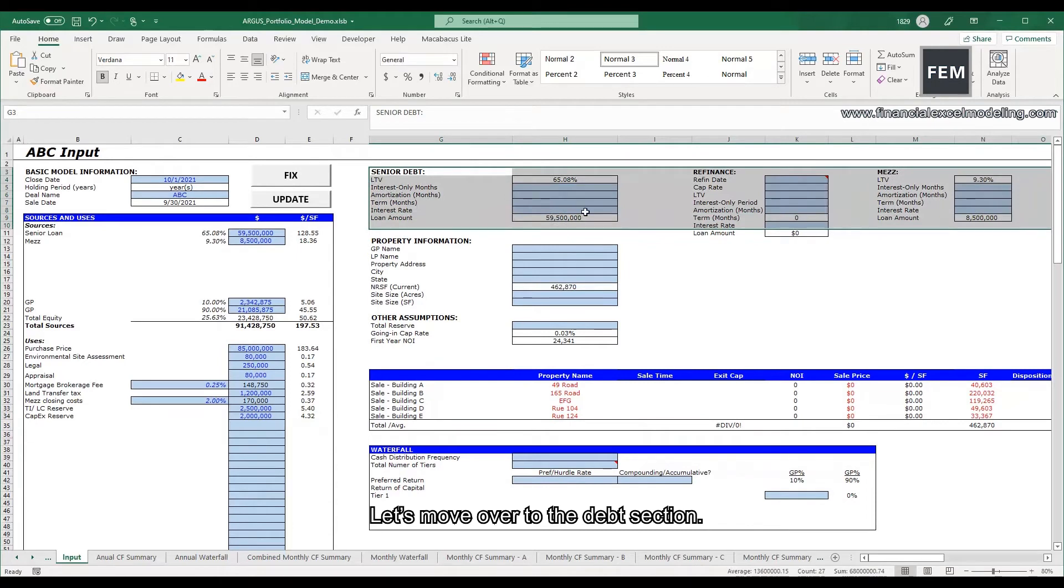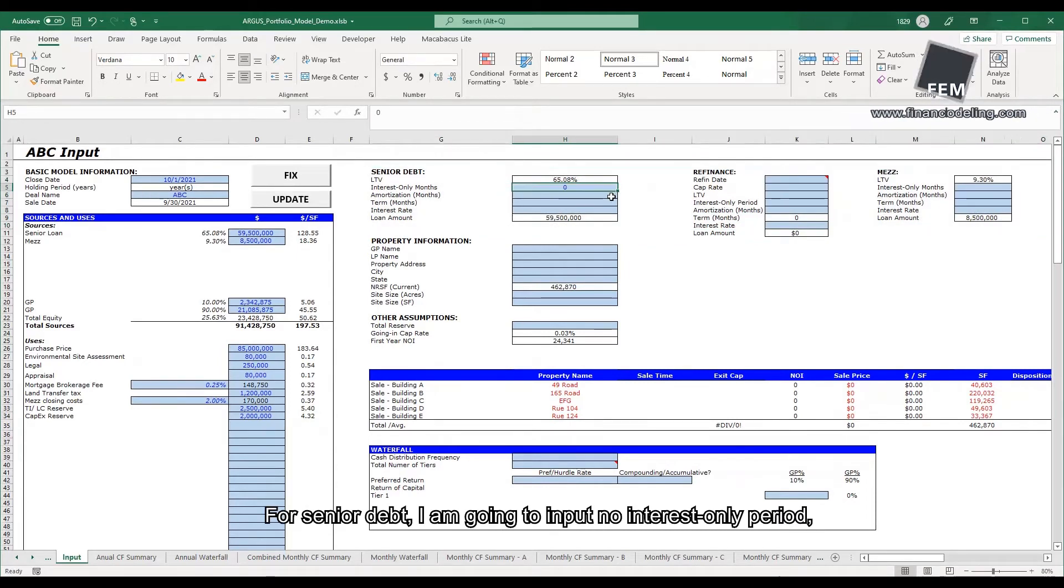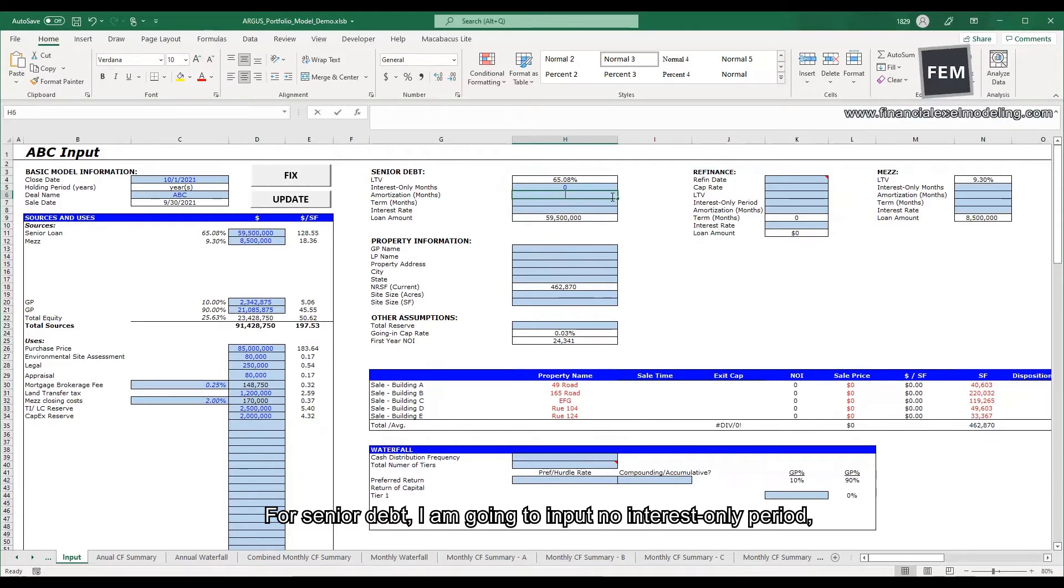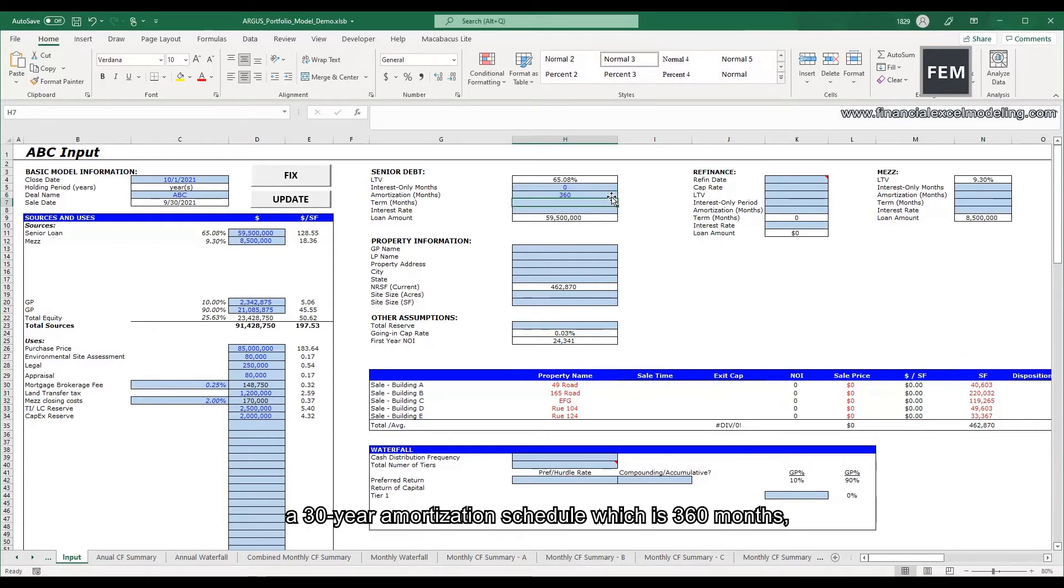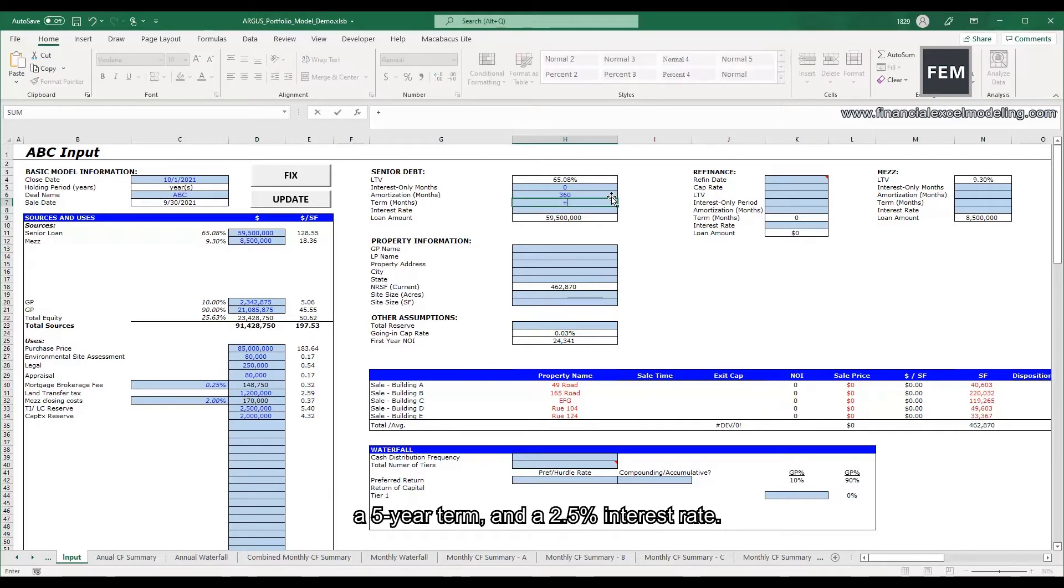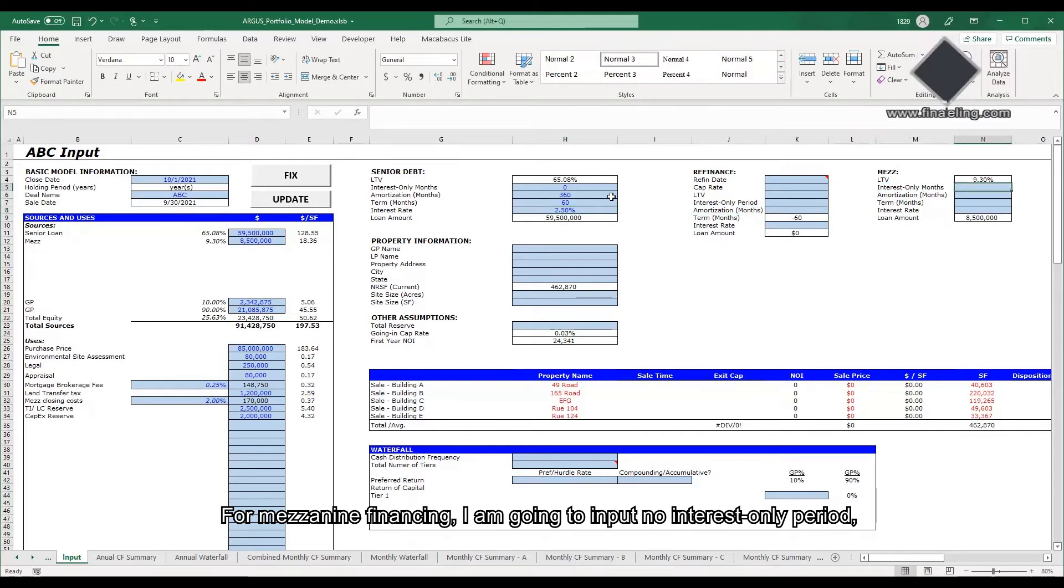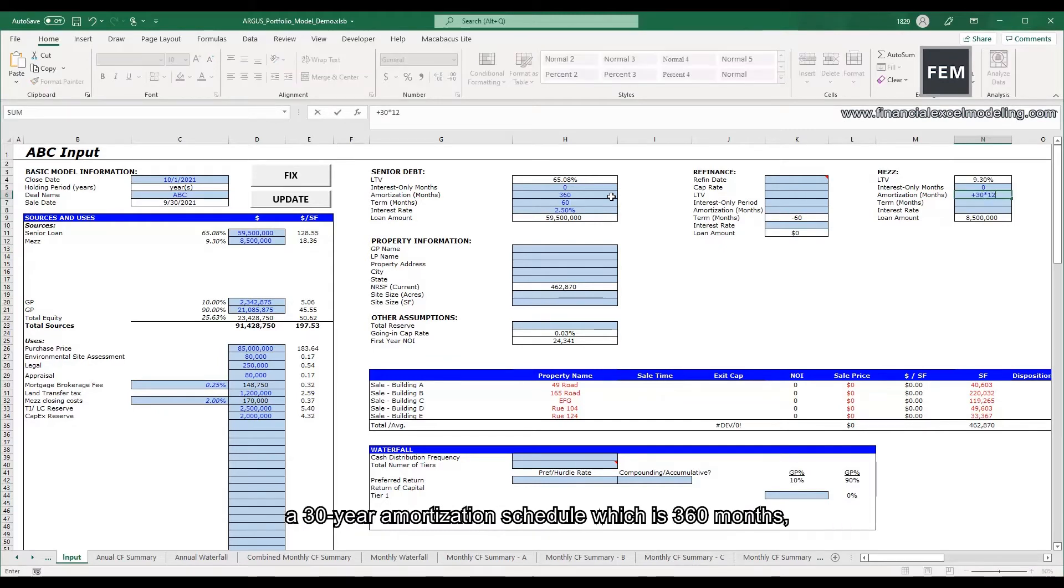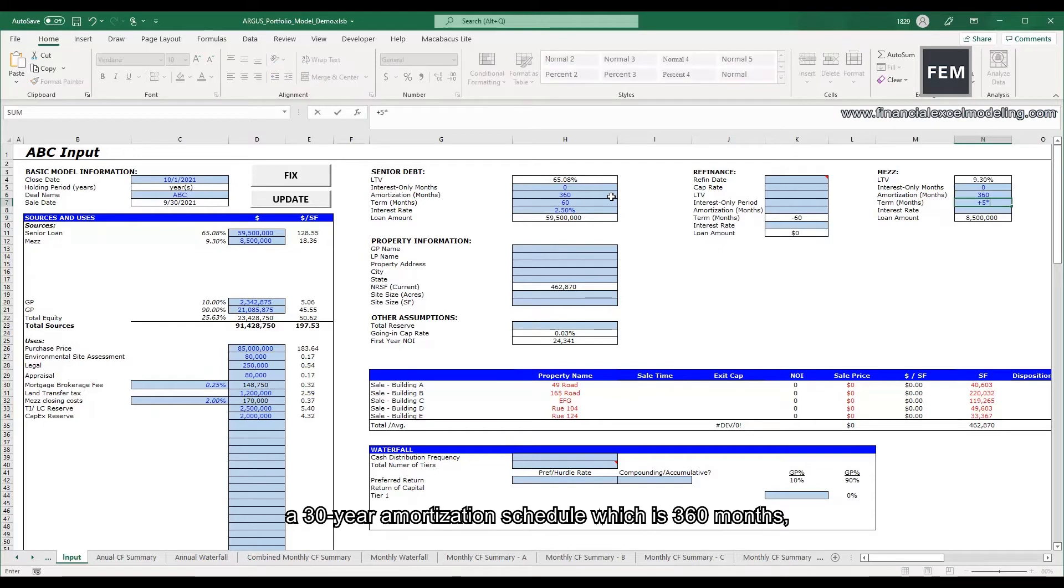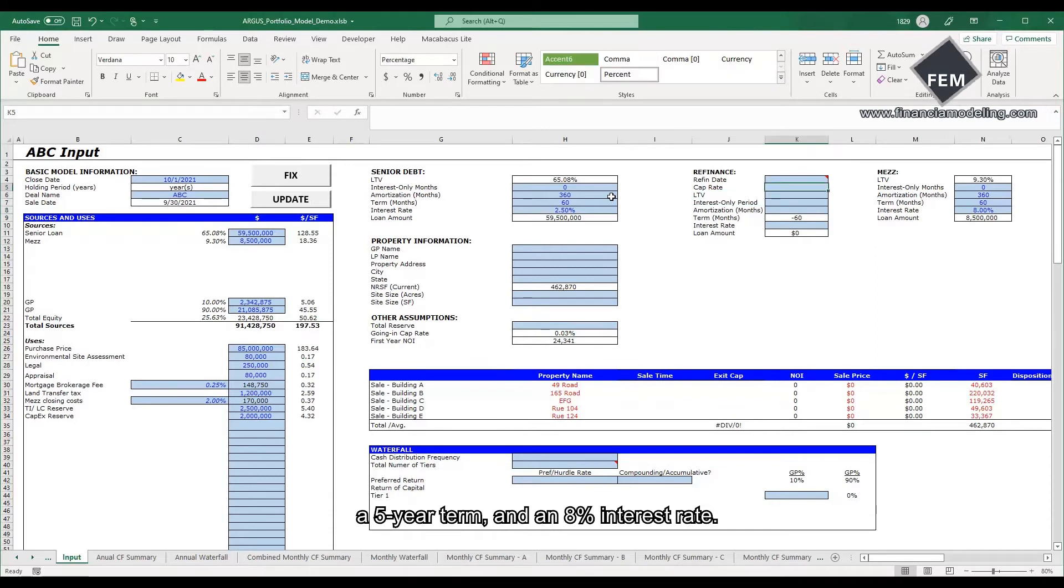Let's move over to the debt section. For senior debt, I'm going to input no interest only period, a 30-year amortization schedule which is 360 months, a 5-year term, and a 2.5% interest rate. For mezzanine financing, I'm going to input no interest only period, a 30-year amortization schedule which is 360 months, a 5-year term, and an 8% interest rate.